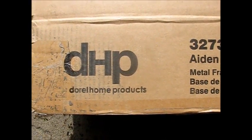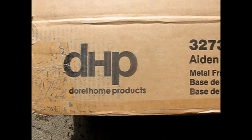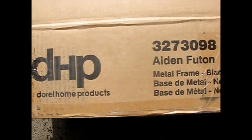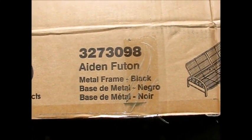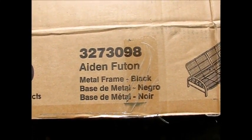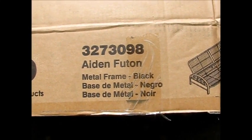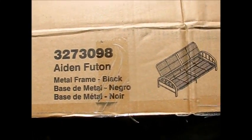We're going to assemble today this DHP Terrell Home Products Model 327-3098 Aiden Futon.